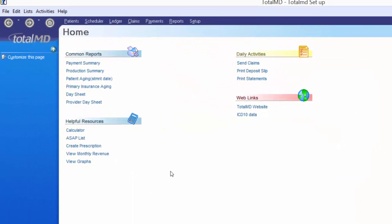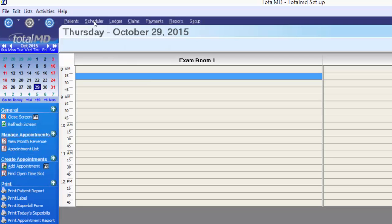That covers the additional customization and navigation. Now I'll dive into the scheduler so we can create our first patient. You can create a new patient in two ways: by creating an appointment and activating it when they show up, or by going directly to the patient list and creating them as a new patient without an appointment yet. I'll start by going to the scheduler — a single left click opens it to today's date.